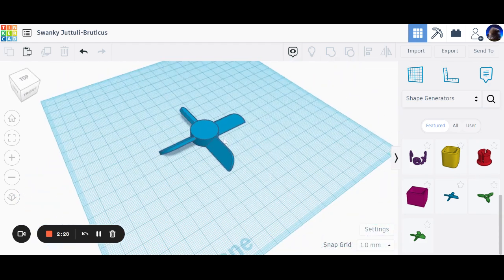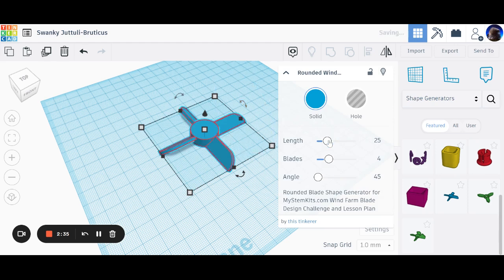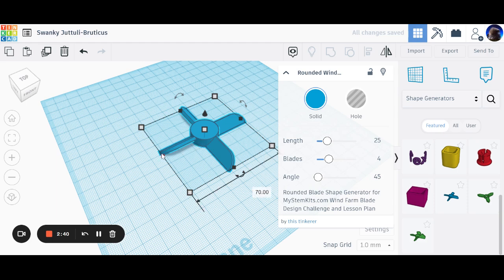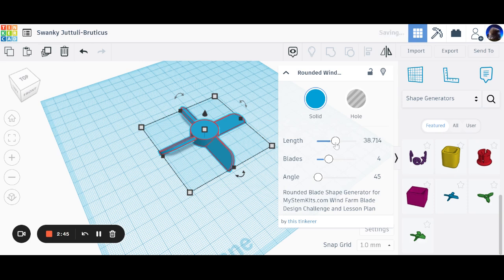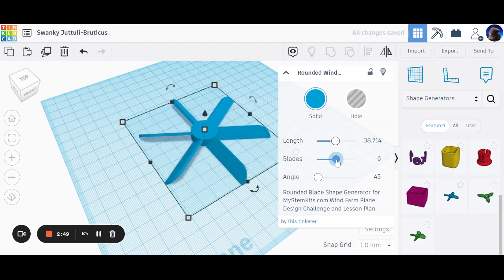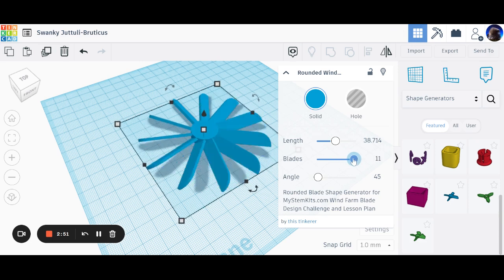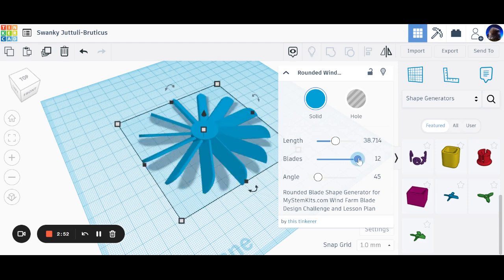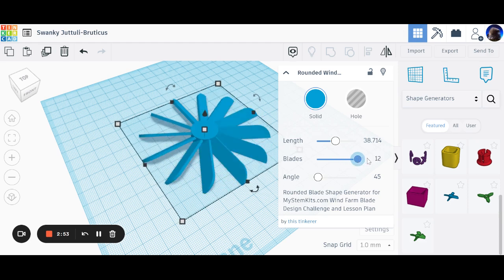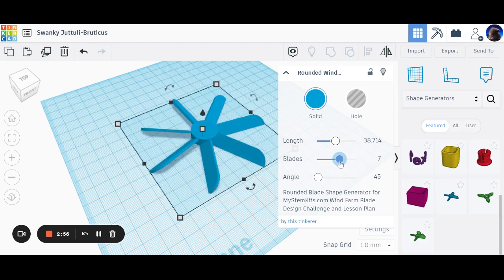You can change and adapt this design to suit what you want. For example, the length of the blades - it's about two and a half squares or centimeters there. If I pull out the length, I can make the blades longer. If I push the number of blades up, I can create a multi-bladed one right up to 12 blades.